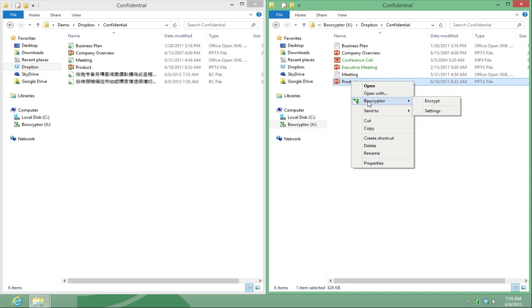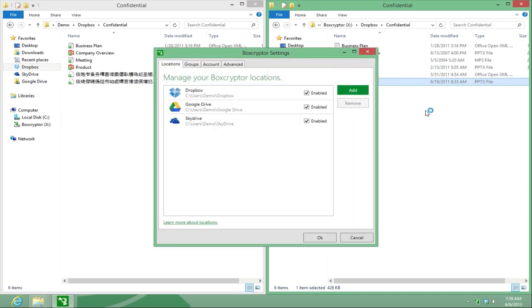Last but not least, let's have a short look at the Boxcryptor settings. Locations. Here you see your clouds and storages that Boxcryptor has automatically detected and you can add your own.